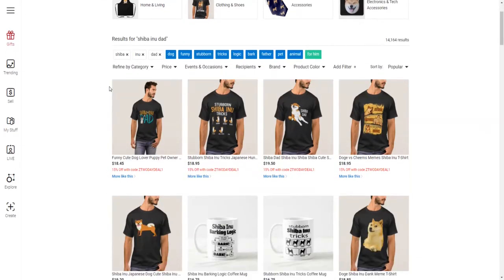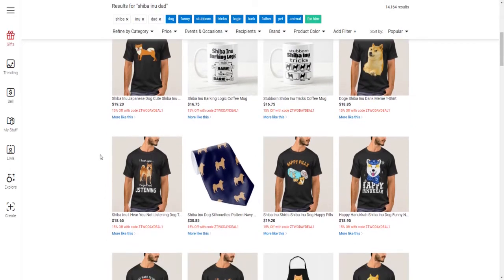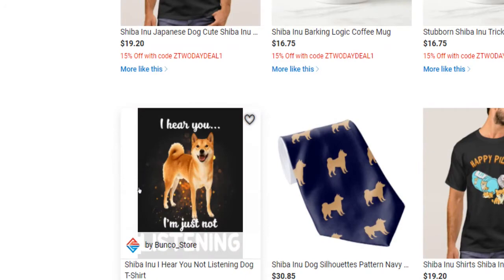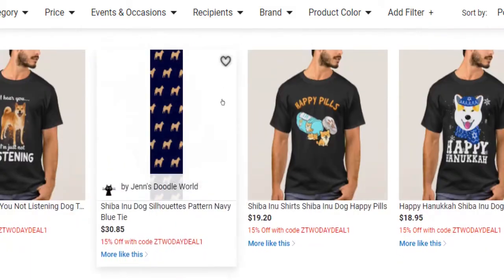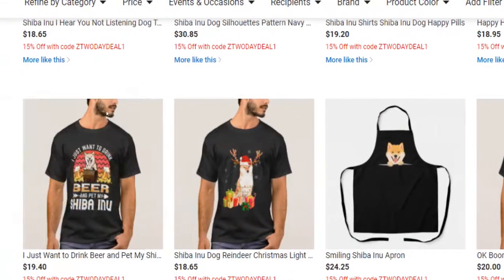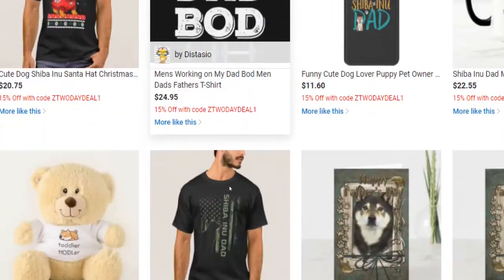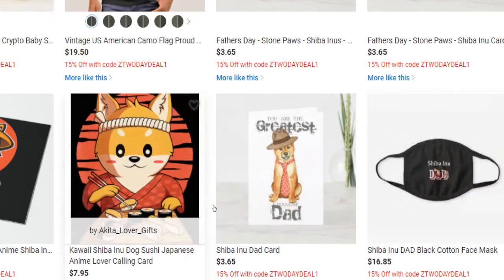Now that you know how print on demand works in a nutshell and how to find products on marketplaces such as zazzle.com, let me show you how you can make decent money by selling your own t-shirt designs. Most people falsely assume that selling designs online requires a lot of designing skills, fancy equipment, and upfront investments. In fact, that's absolutely not the case. You don't need to be creative or inventive, and you don't need to reinvent the wheel to become a successful seller in a print on demand business.